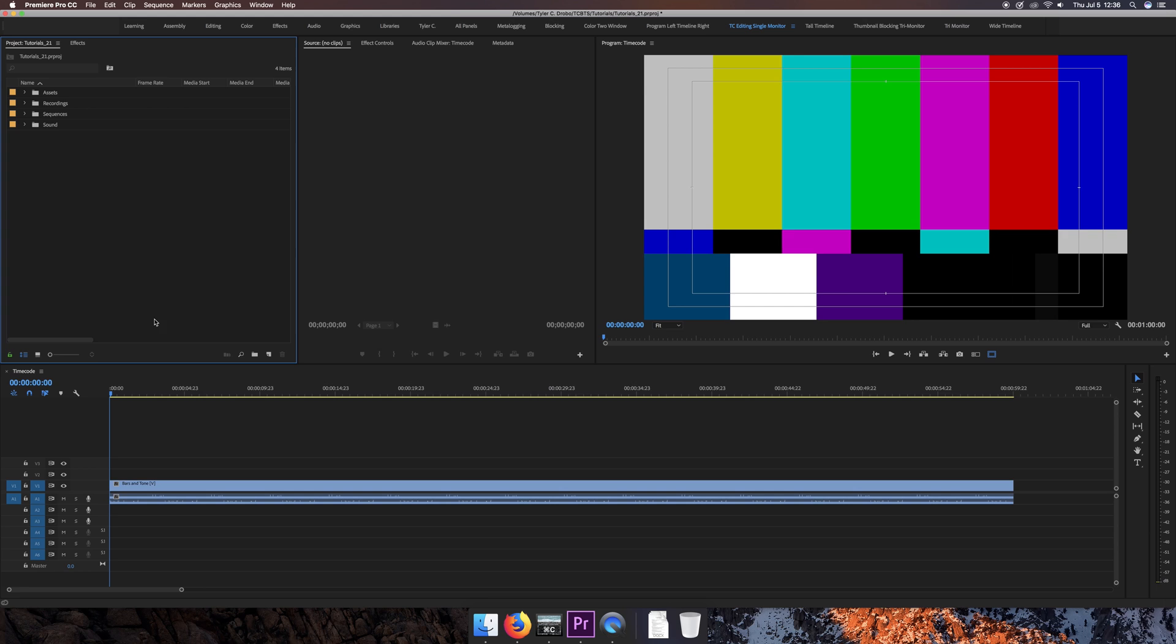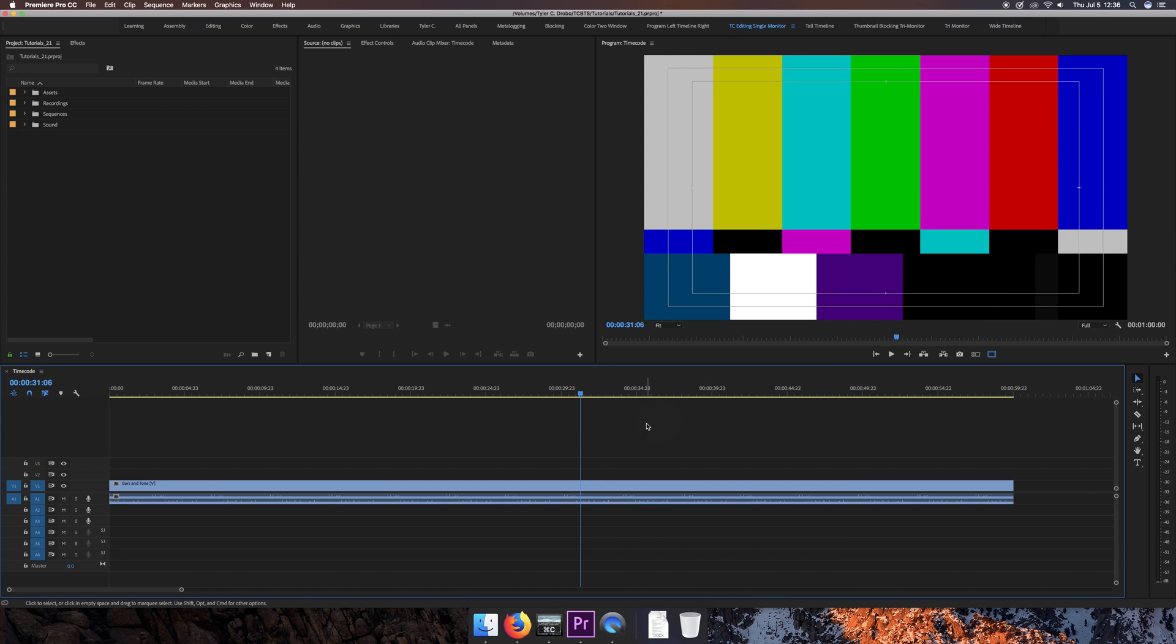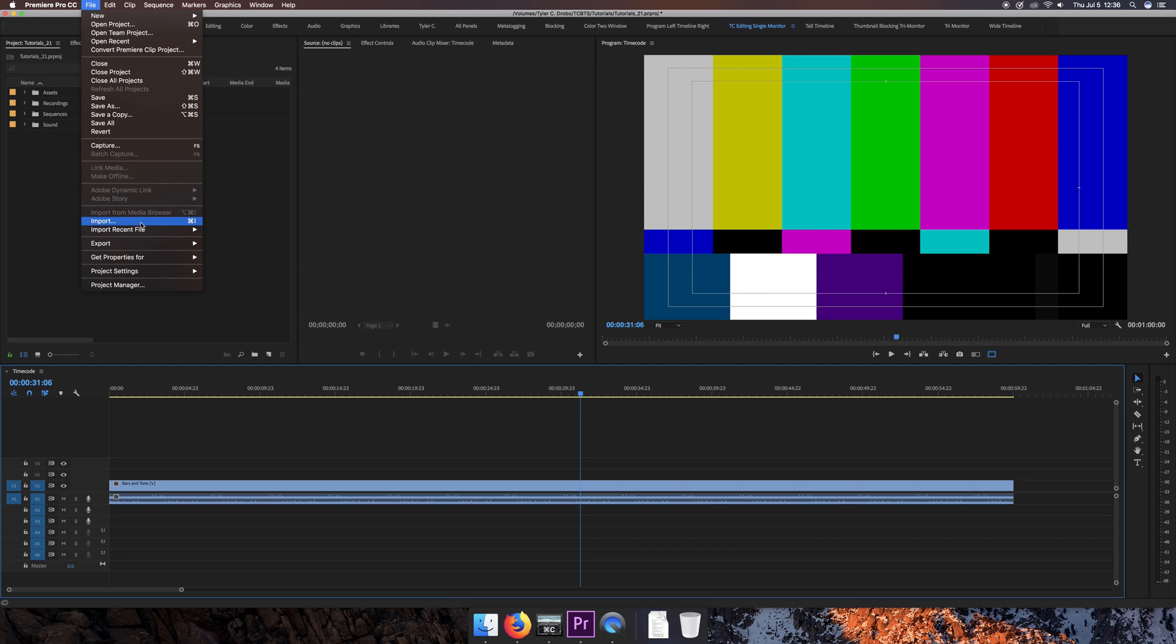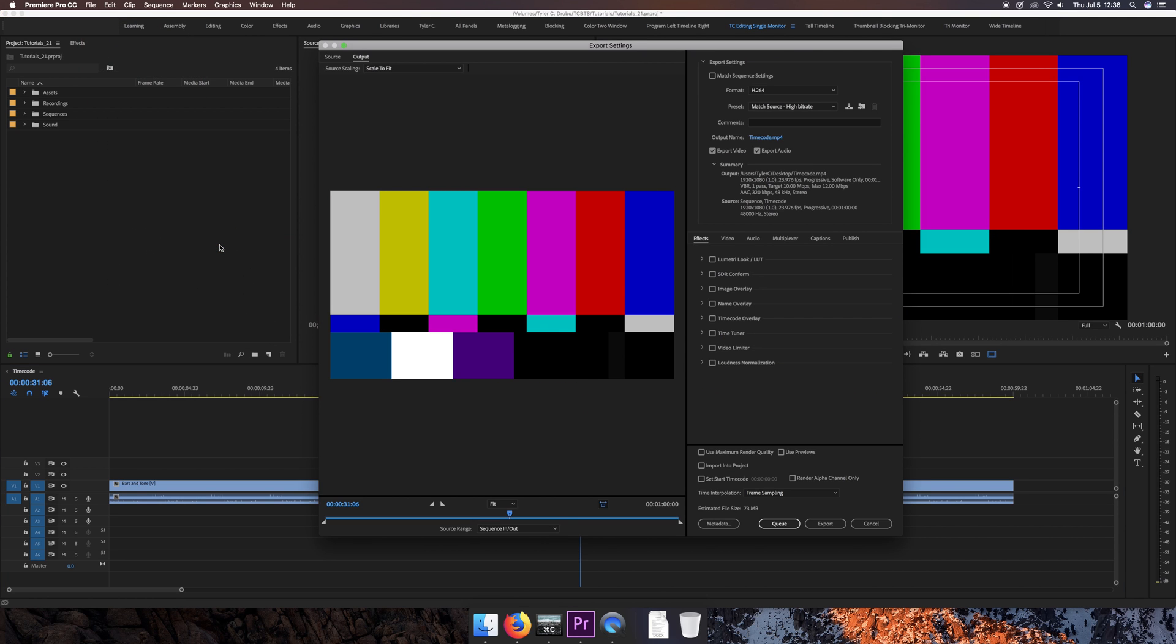This method I'm showing you now involves adding the timecode during the export process. So once your project is fully edited, and in this case I just have some bars and tone down here in the timeline, just for something to work with, you'll want to go to Export, which is under File, and then choose Media. So just like you would normally export.